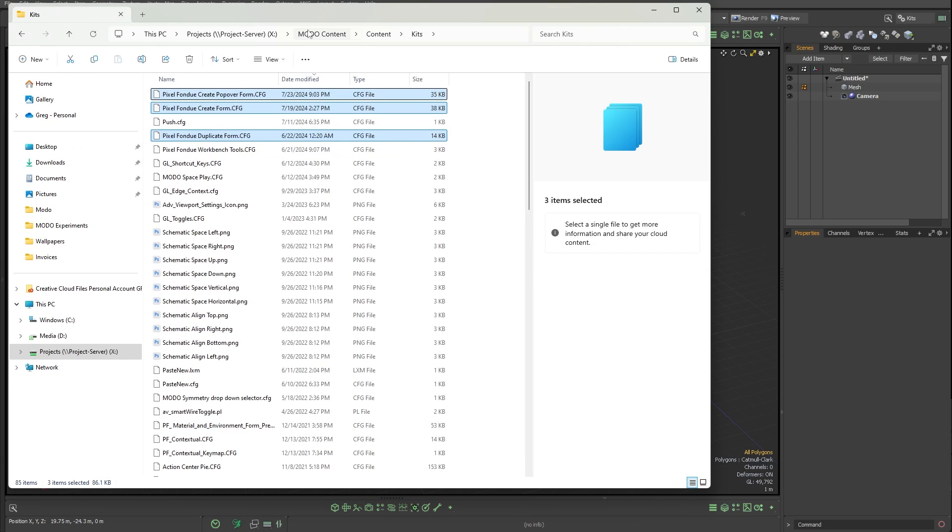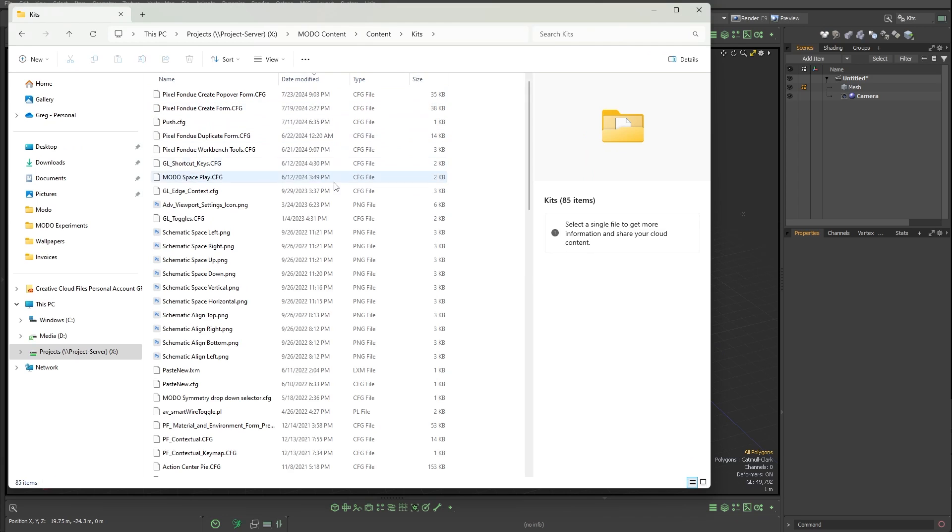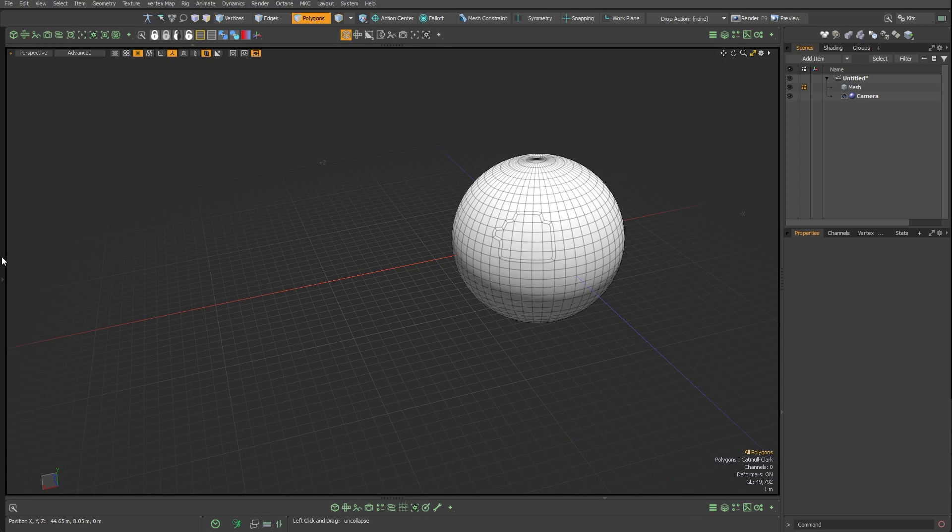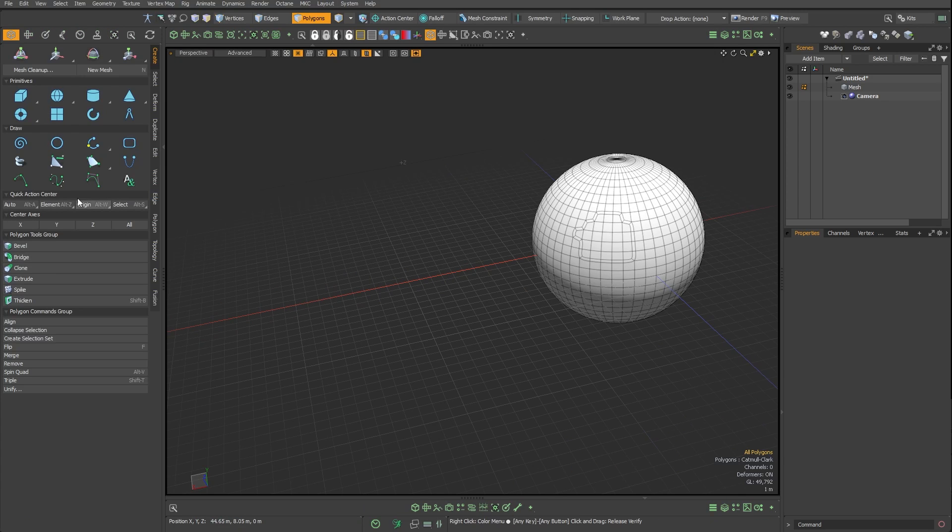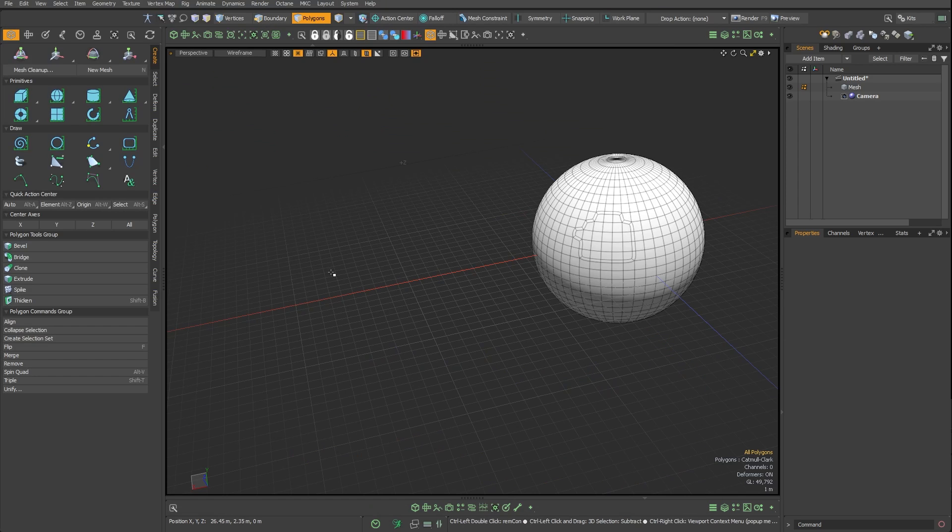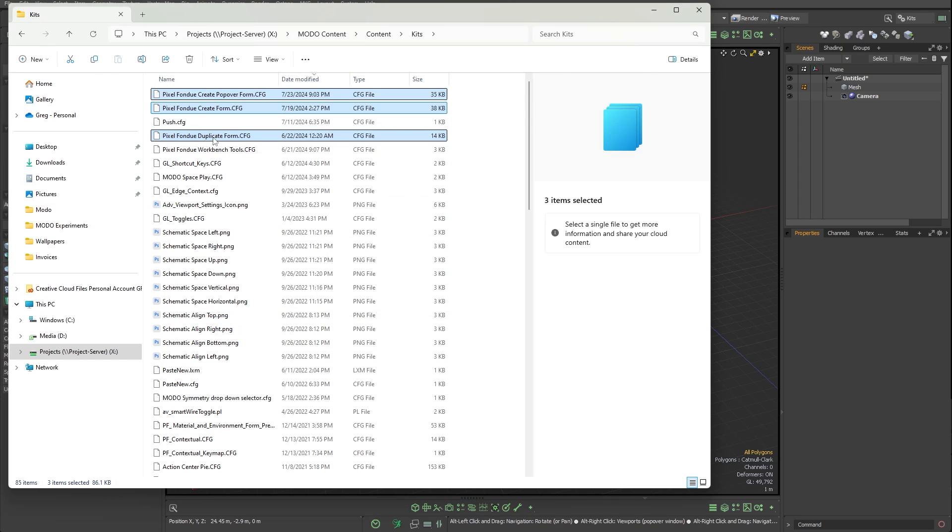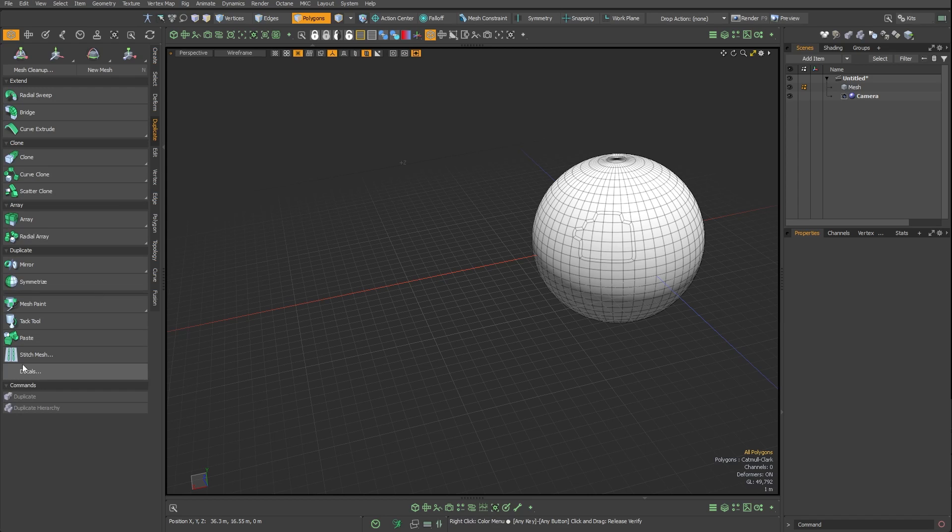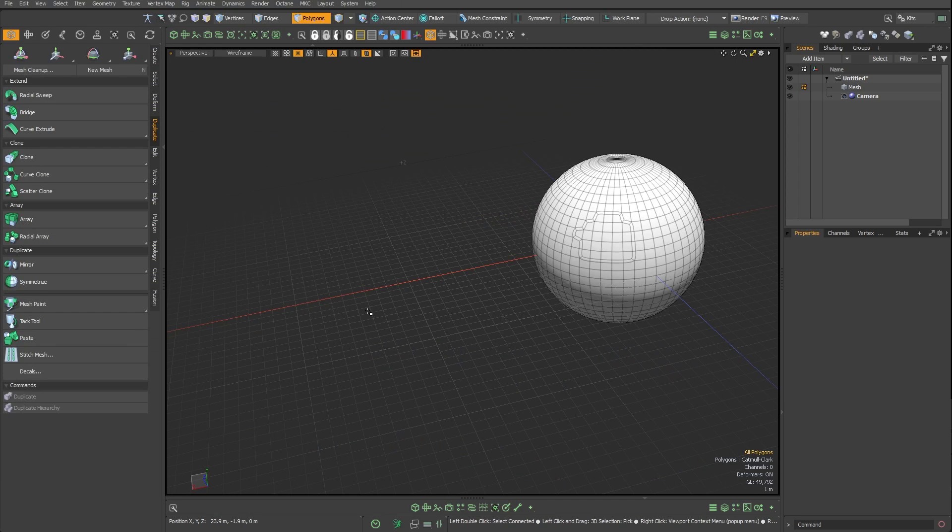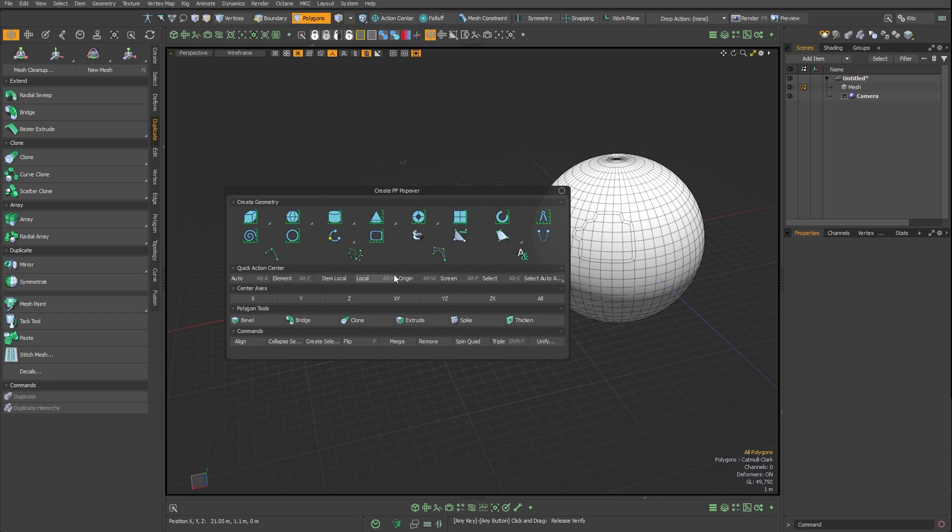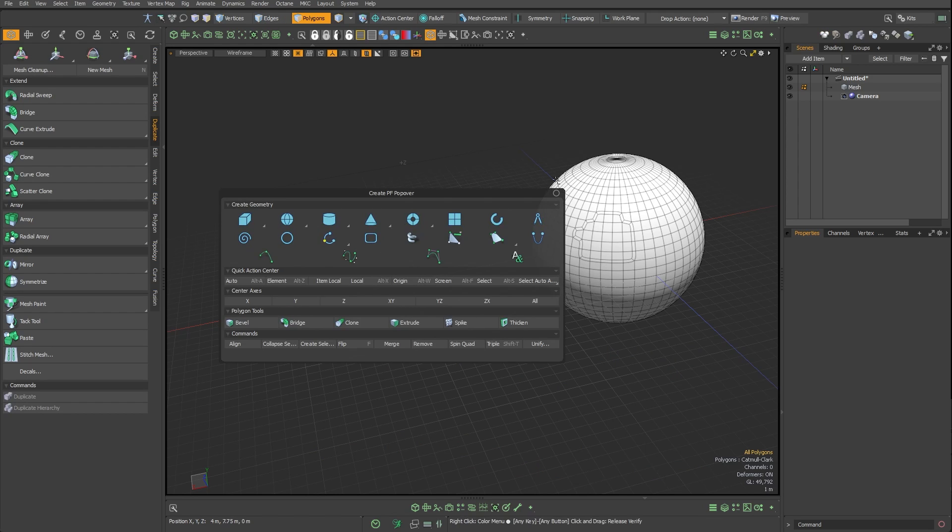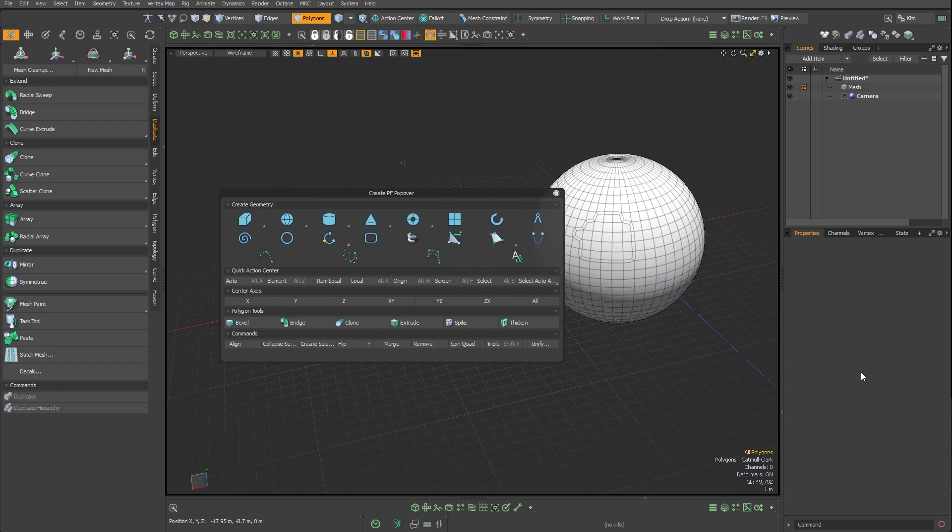And so it's just a few different configs. If you go to your content folder, then your kits folder, it'll be basically three things. There's the create form which is this one right here. There is the popover form which is the popover version. And there is a duplicate form where I've added just in the duplicate tab I had to add back in decals and stitch mesh. They say pixel fondue right there. You put them in your kits directory and it should just work. And if you want to get rid of them, you just delete them from your kits directory and you're back to normal. Easy as that.